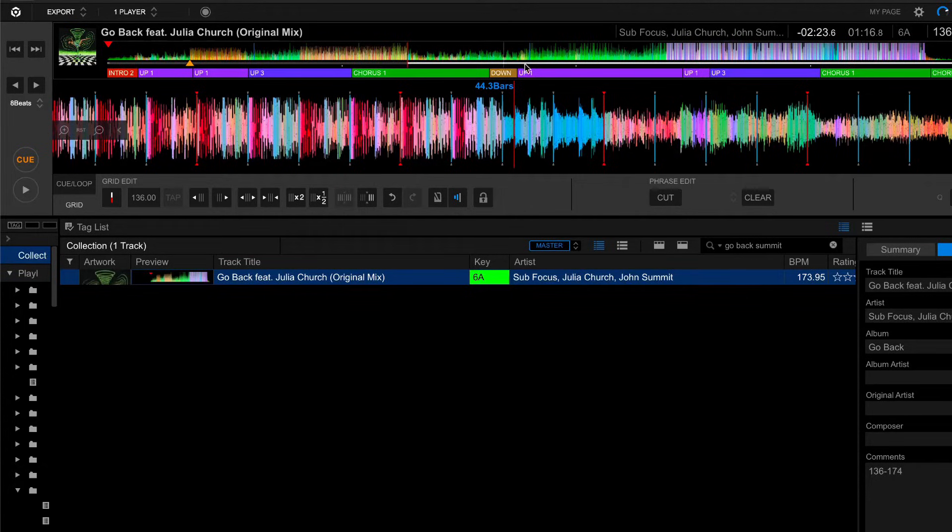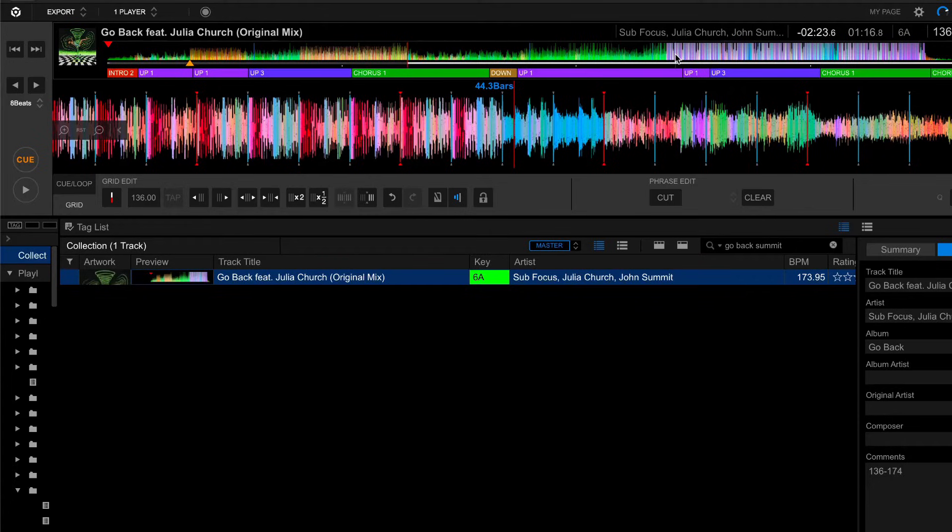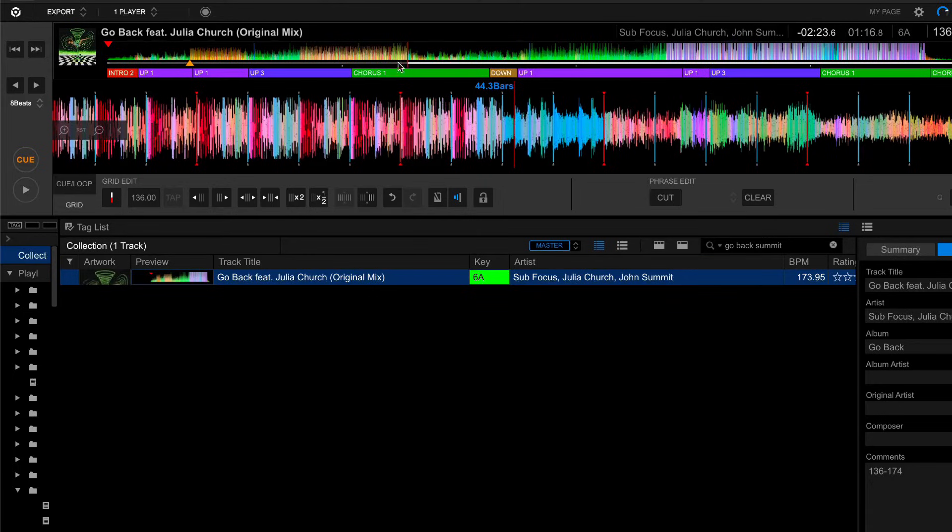You can do this by listening for the first beat after the buildup, or you can just do it visually. If you look at the overview, look at all these transients. They are much lower in this section, which means that this is probably a buildup, and the beginning of this hot pink spiky waveform is definitely going to be our first beat following the buildup.